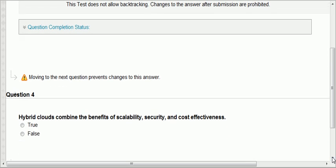Question number four: hybrid clouds combine the benefits of scalability, security, and cost effectiveness. A hybrid cloud is a private and a public cloud together. Whatever information you don't have security restrictions on, you put on the public cloud. Whatever is sensitive — sometimes government regulations restrict you — you put on a private cloud. The hybrid allows organizations to move between public and private seamlessly. So you have scalability from the public cloud, security from the private cloud, and cost effectiveness from the public cloud. This is true.